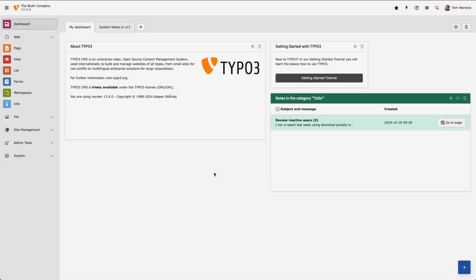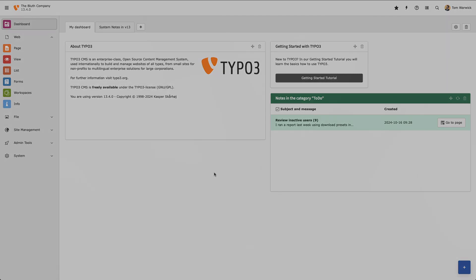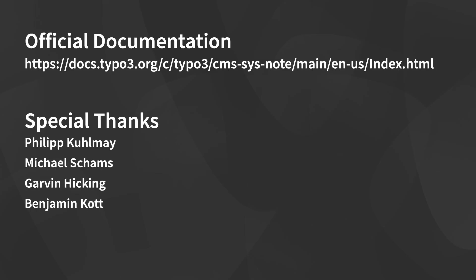And that's it. That's how we can create system notes and view them in TYPO3 version 13. Thanks for watching, and visit docs.typo3.org to find out more.